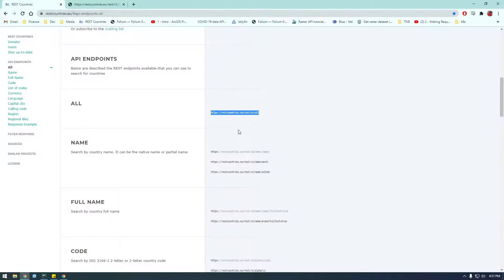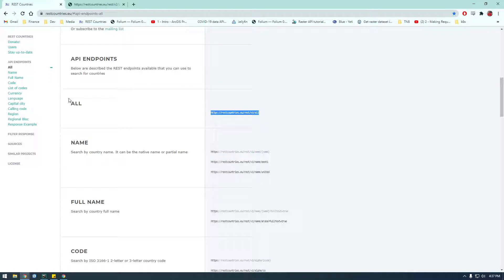and the reason I wanted to use this API instead of something cooler like Twitter or Instagram or something like that is because I didn't want to deal with the authentication part of it. I just wanted to show you how quickly and easily we can get this up and running.